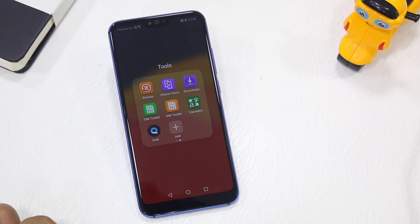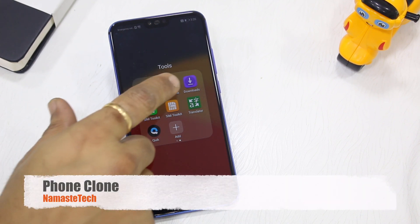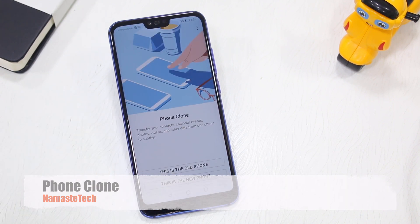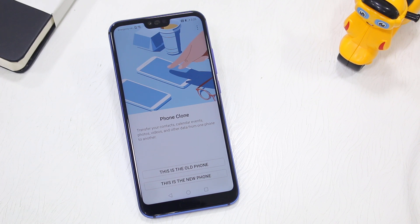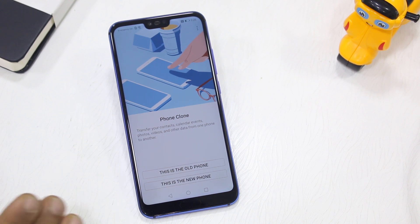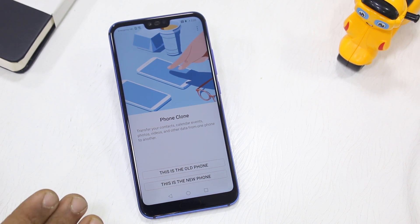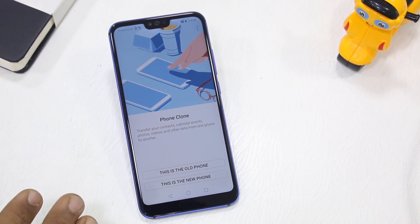Under the Tools section there's another application called Phone Clone. It can clone your phone from an old device to a new one, or vice versa — very useful if you are switching to a new Honor or Huawei phone running EMUI 9.